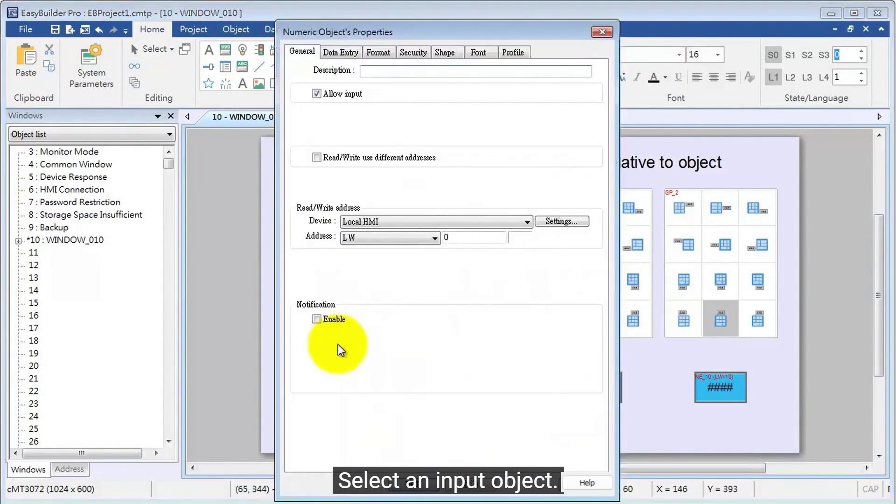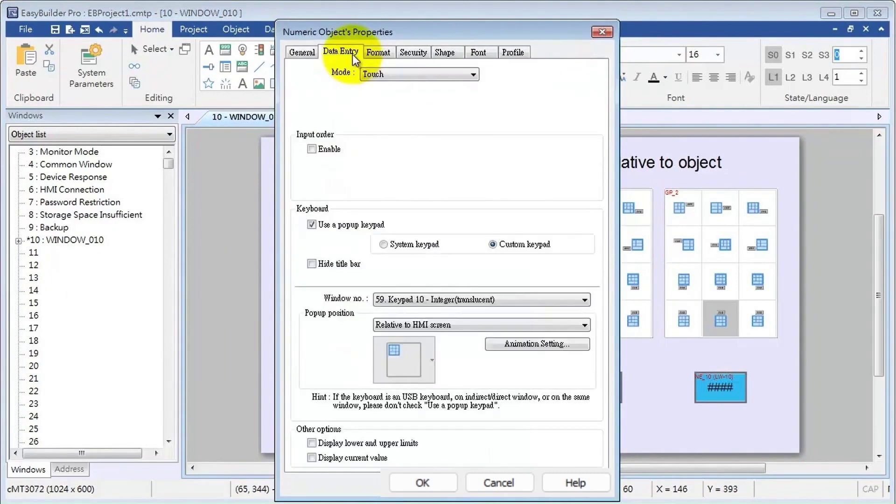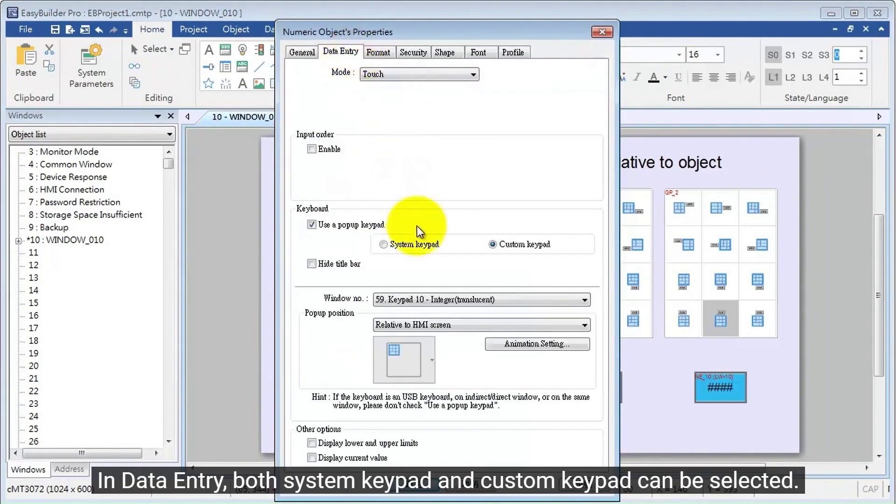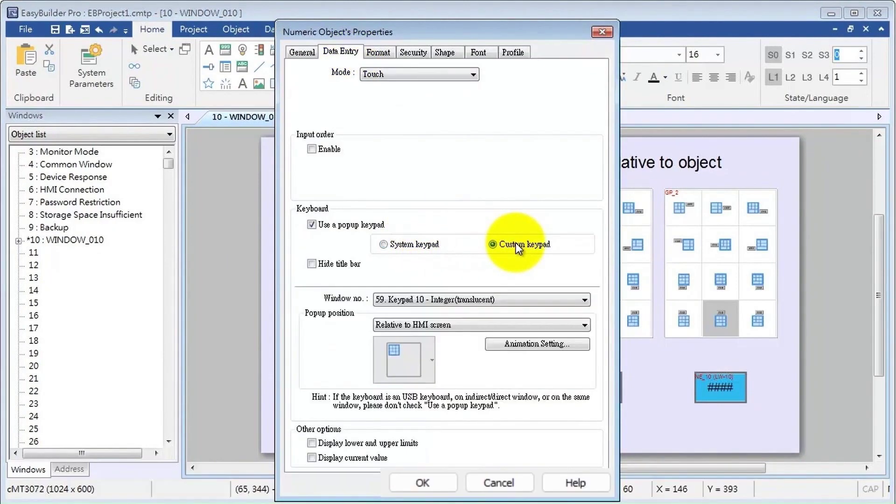Select an input object. In Data Entry, both system keypad and custom keypad can be selected.